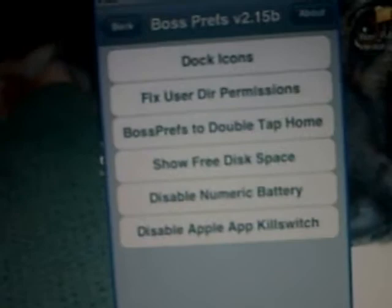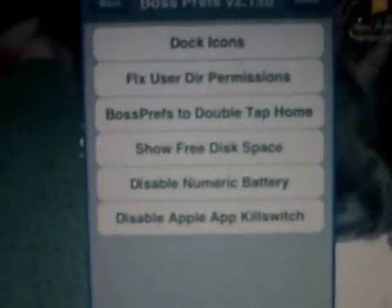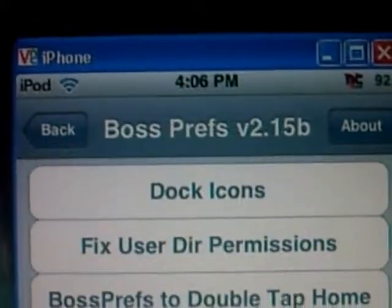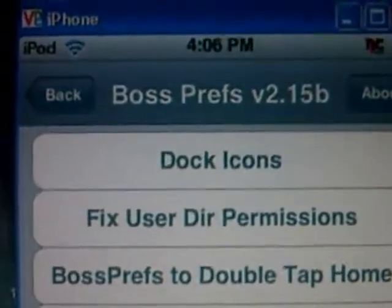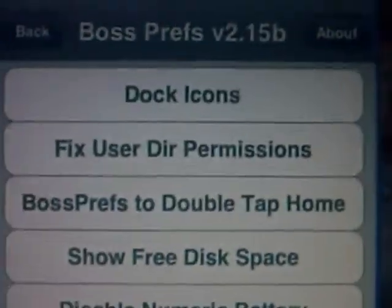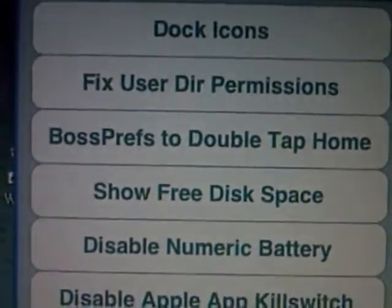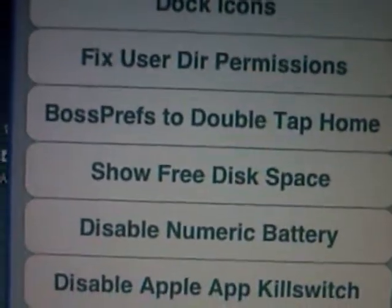Once you have that, you're going to go to More in Boss Prefs, and you'll see options including Dock Icons, Fix Boss Prefs to Double Tap Home, and Show Free Disk Space.